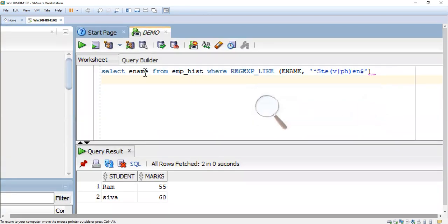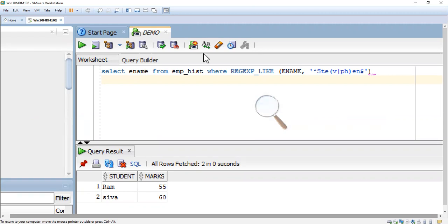I am going to use one table called employee. SELECT ename FROM emp WHERE REGEXP_LIKE(ename, '^Ste(v|ph)en$'). The caret symbol means it starts with 'Ste', and dollar symbol means it ends with 'en'. In between either it will be 'v' or the pipeline symbol stands for 'v' or 'ph'.